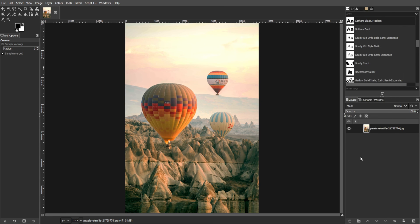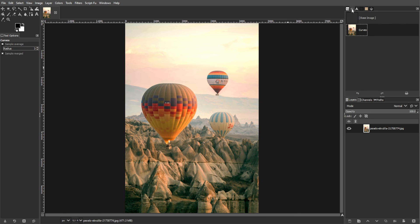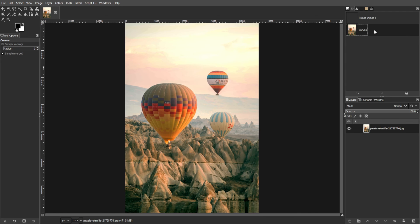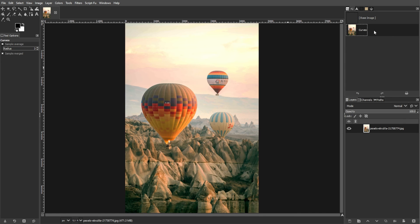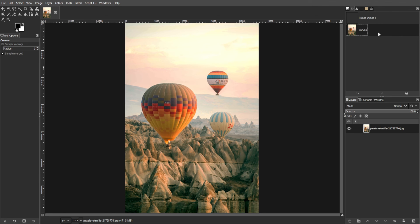Mastering the curves tool empowers you to fine-tune every aspect of your image tonality and color balance. Feel free to experiment with different adjustments to achieve the desired look for your images. With practice, you will become proficient in using the curves tool to elevate your editing skills in GIMP.